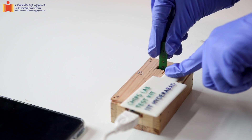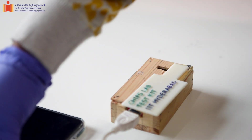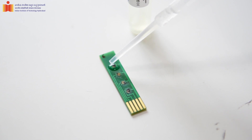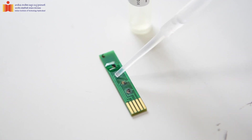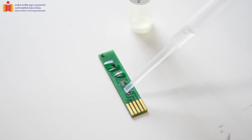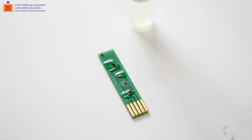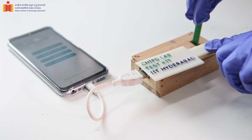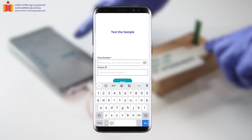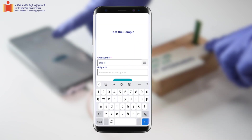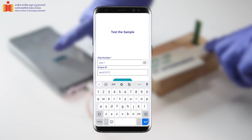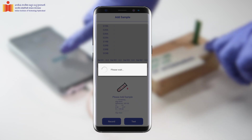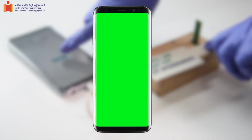It will automatically generate whether the result is positive or not. Take out the chip from the test kit and add the collected sample onto the sensing area of the chip. After 20 minutes, load the chip onto the test kit again, press the test sample button, enter the chip number and unique ID, and record the reading. It will then automatically generate whether the result is positive or negative.